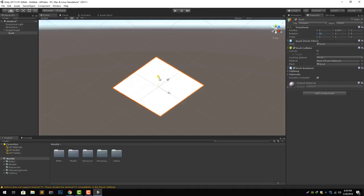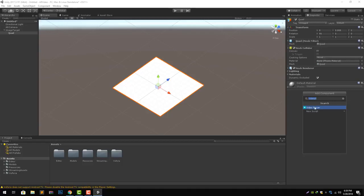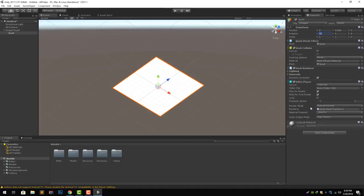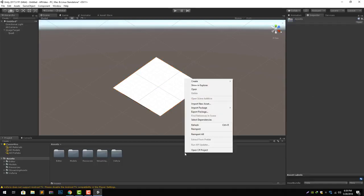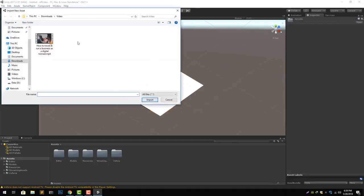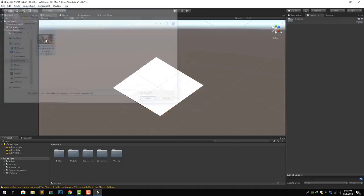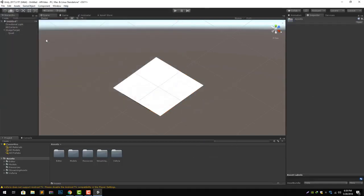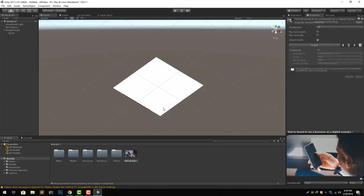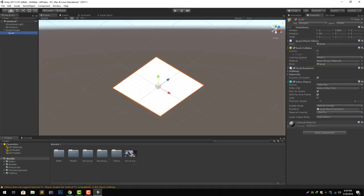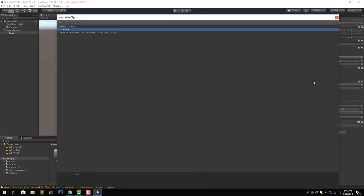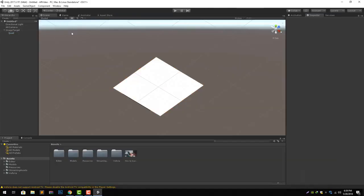Now let's just move it a little bit up on the image target so we see the quad first. Now let's add video player component and we need a video clip. Let's import that and you can use any video over here. Yeah, it's imported now.